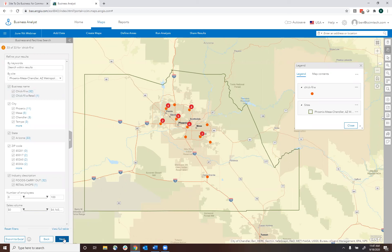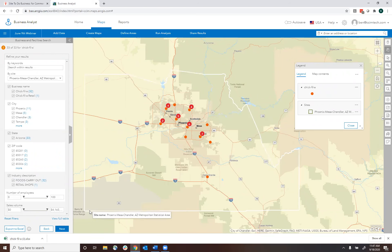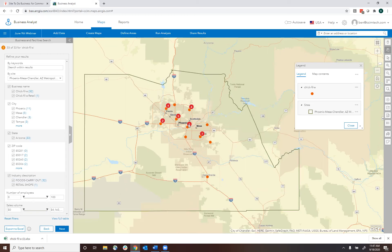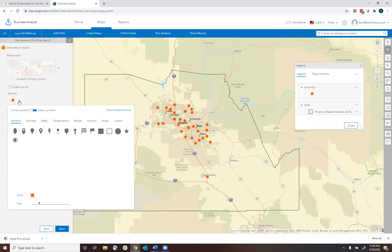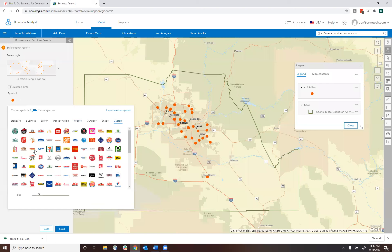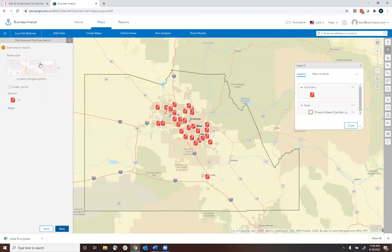We could export this data. You'll see the locations — if you see numbers like 6 and 7, that's clustering based on how close those businesses are to each other. If you want to get rid of that, you can click next to uncluster those points and see each different Chick-fil-A location. You can import your own custom symbol — once done, they're saved permanently in your custom logo database. You can see a number of different businesses, change the size of the logo, save the layer, and bring it up again in the future.